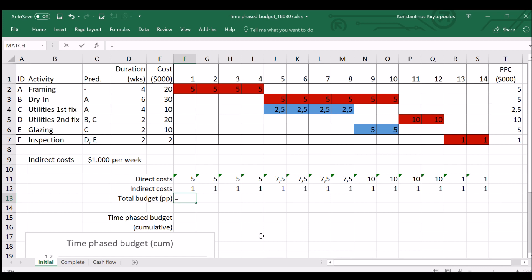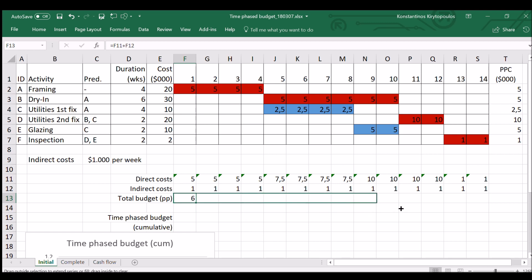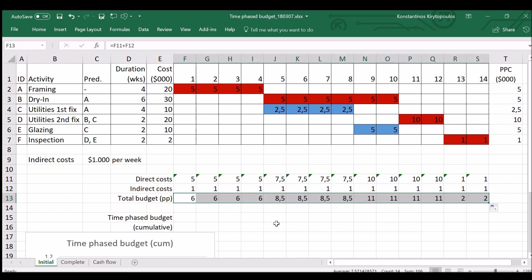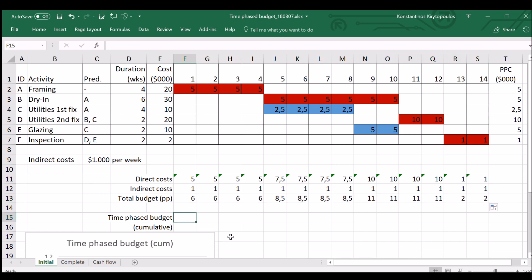So that would be the money that we are supposed to spend for each week of the project execution. The time-phased budget is exactly that. It's this profile of money expenses for the completion of the work for each period, as per the schedule, as per the planned schedule.